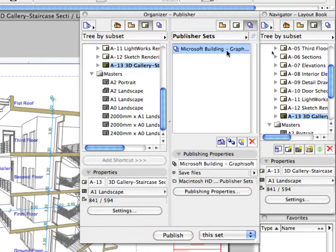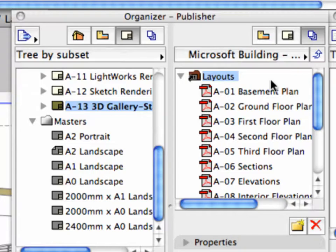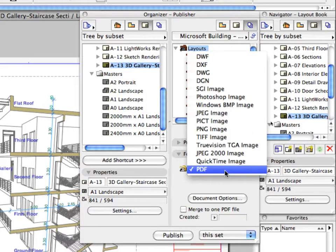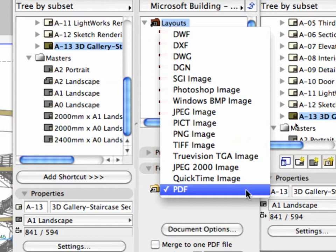Double-click the Microsoft Building Graphisoft Park Publisher Set to open it. Select the newly created Layouts folder in the Publisher Sets on the right side of the Organizer. Select PDF from the pop-up list of the Format panel. All items in the selected folder will automatically take the format you have specified.